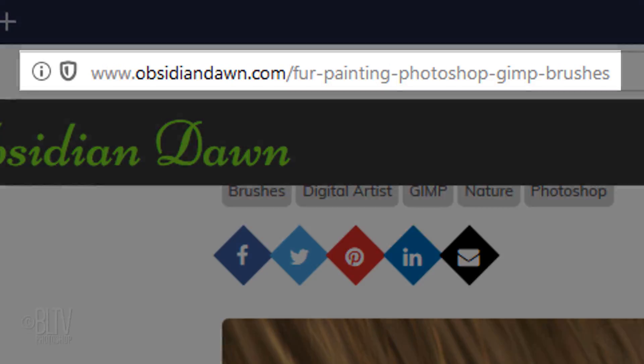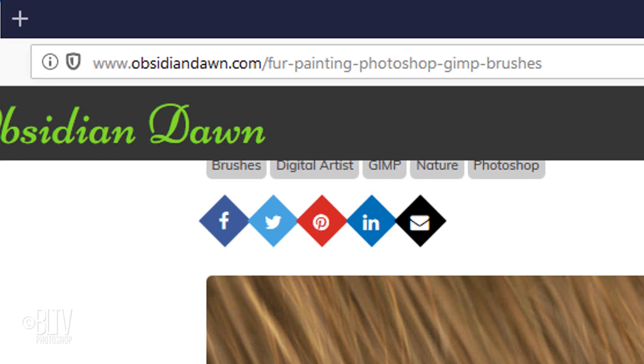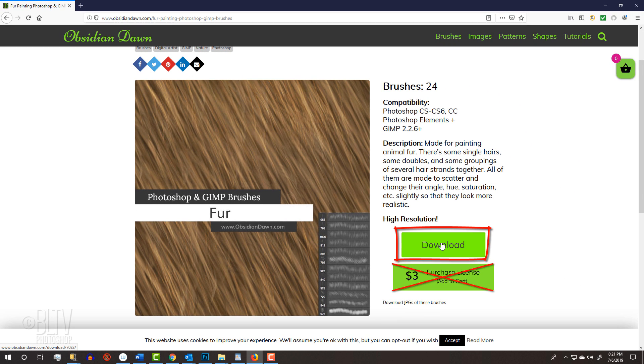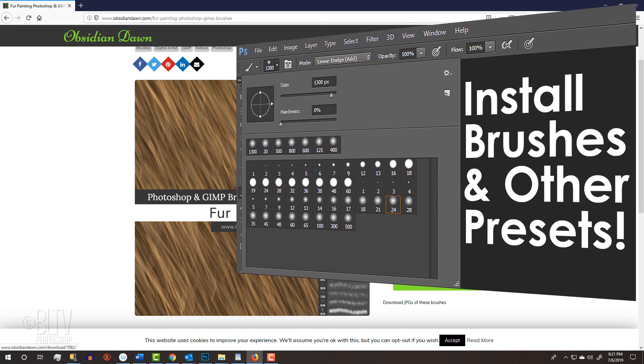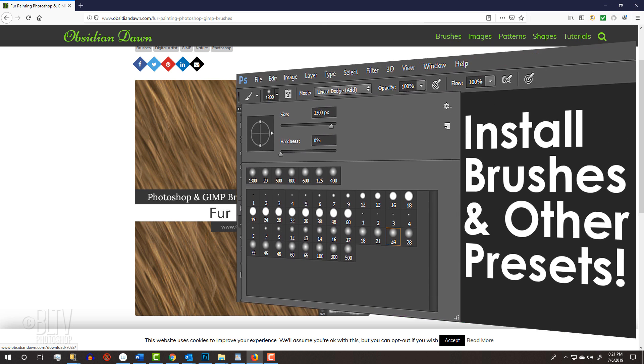I provided a link to a great set of animal fur brushes. The link is located in my video's description below or project files. If you're not sure how to install brushes, I provided a link to a tutorial that I did showing you how to do it.